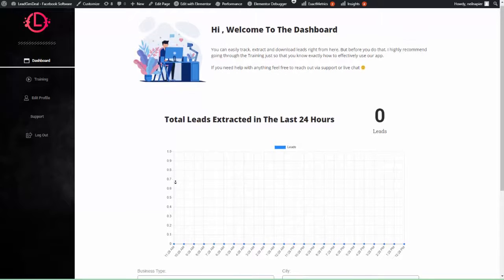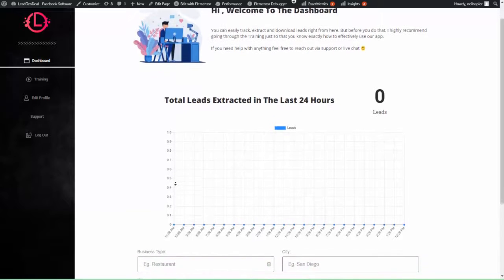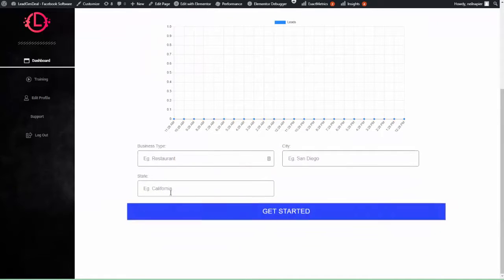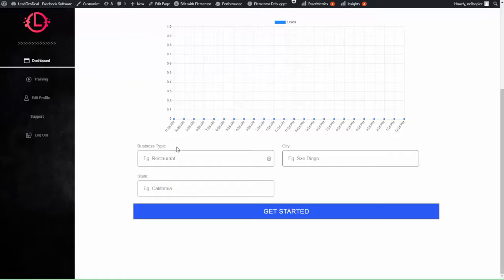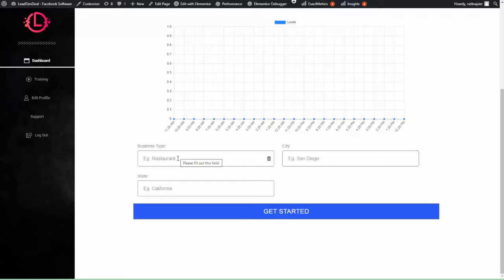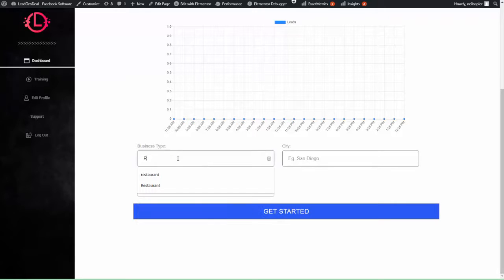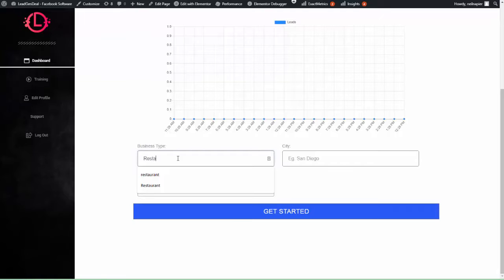Now here's step number three. In this step we will help you find prospects. It is possible that you already have prospects in mind, which is great, but if you don't you can use our lead gen deal app to generate leads from anywhere in the world. Simply pick a niche and add a location.